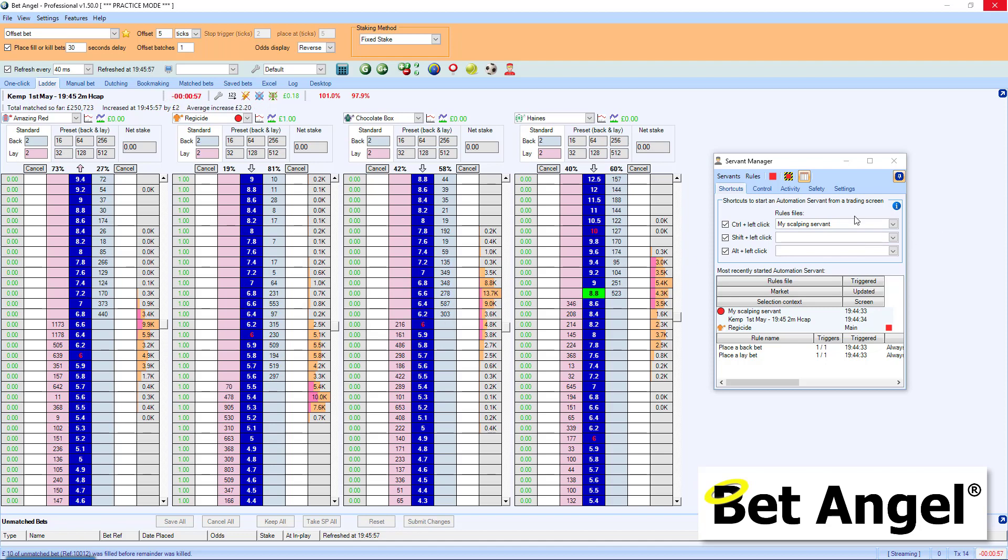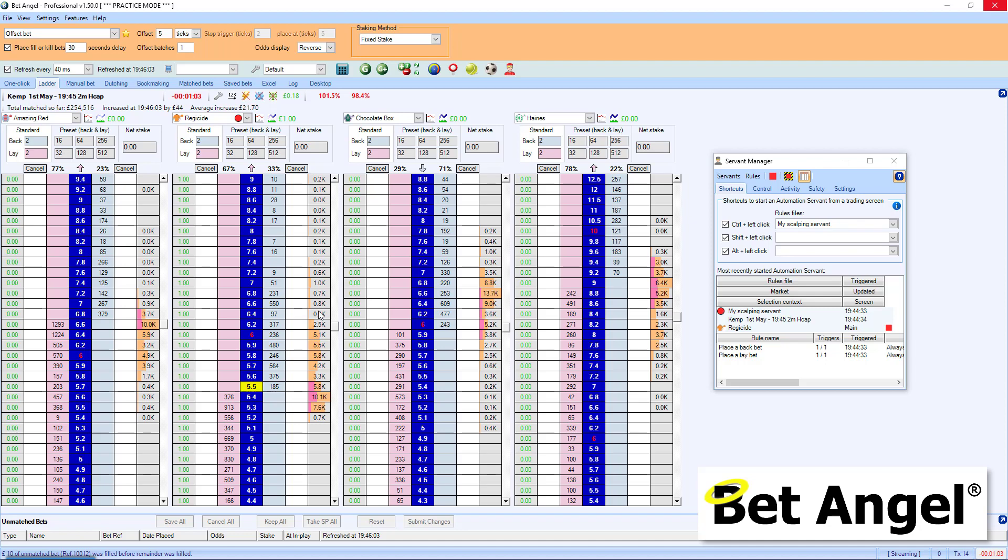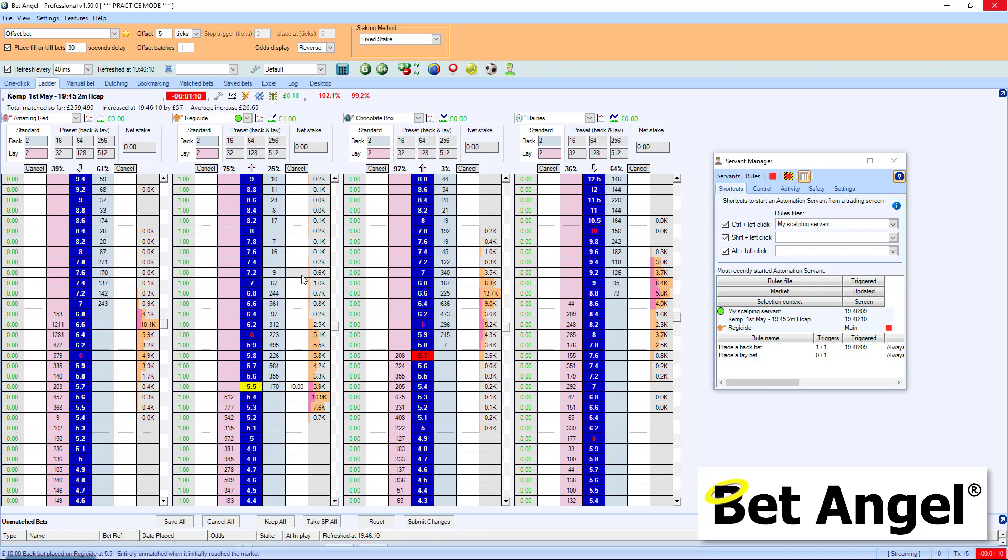And because I'm using a servant here, this means that it can manage the entry and exit. I don't even need to click specifically at where I want to enter or exit. I can just click somewhere to say, right, it's the second favorite here, regicide, that I want to be active on.